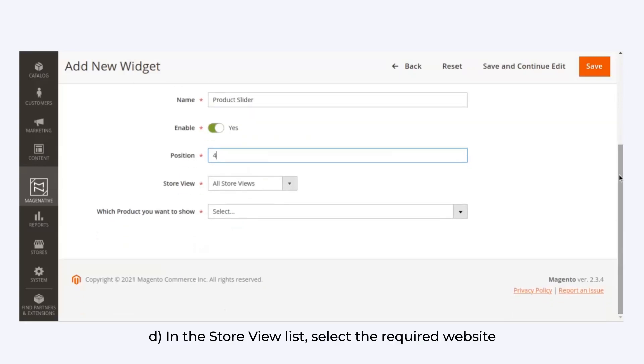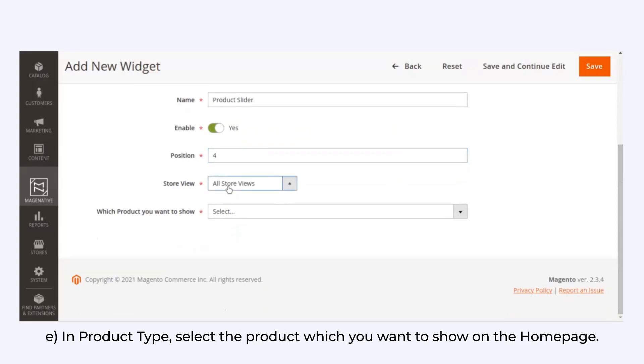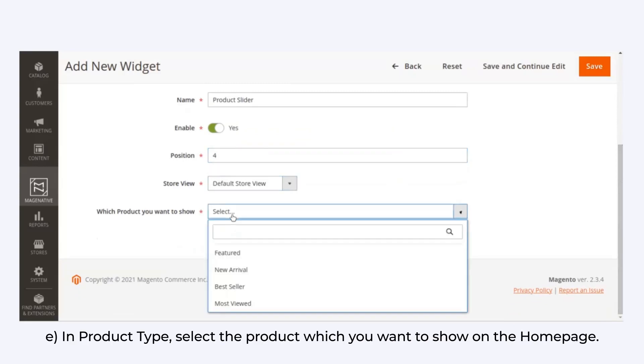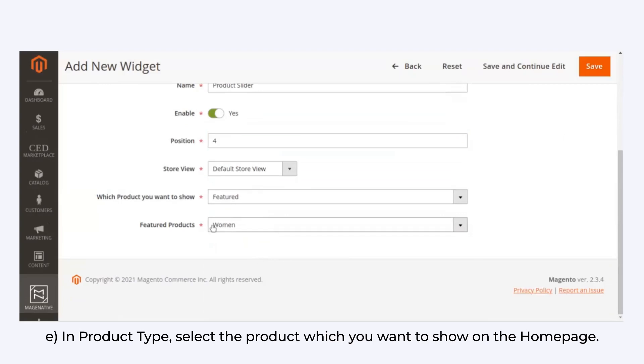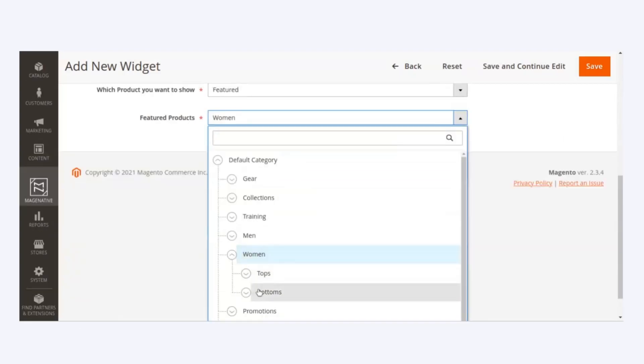In the Store View list, select the required website. In Product Type, select the product which you want to show on your homepage.